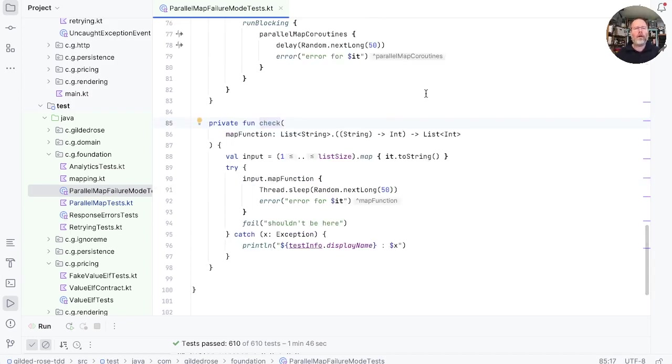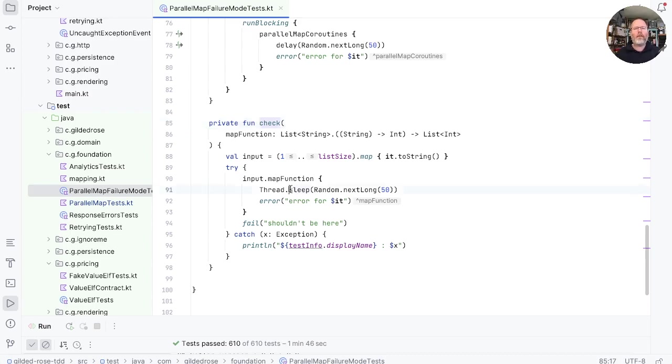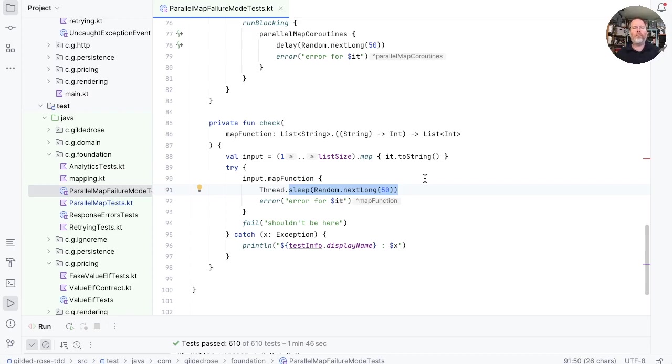So here we are. And you can see that it takes our map function and applies it to an input. And the thing that it runs on every input is that it sleeps for a random amount of time, up to 50 milliseconds. And then it throws an exception.